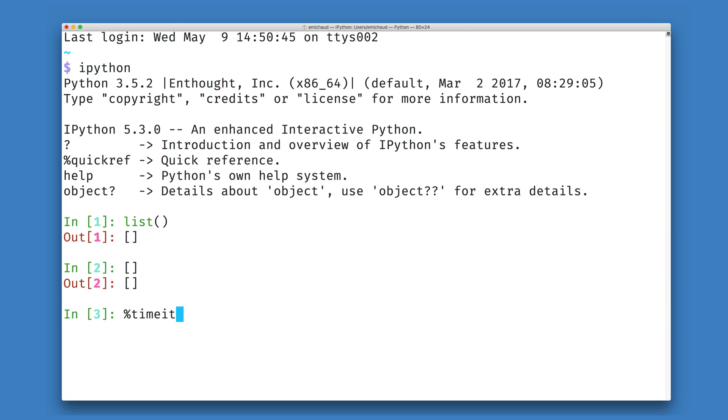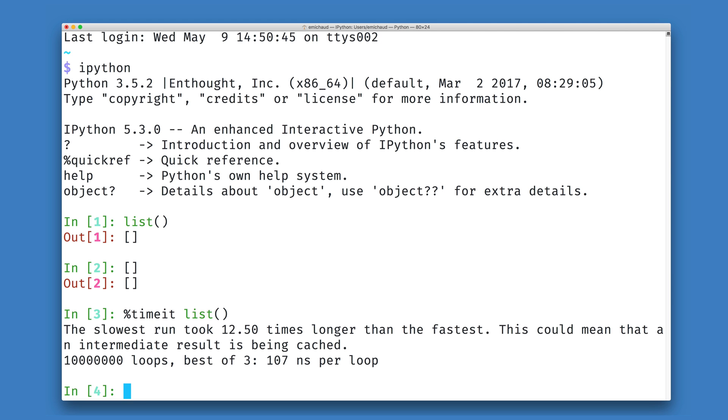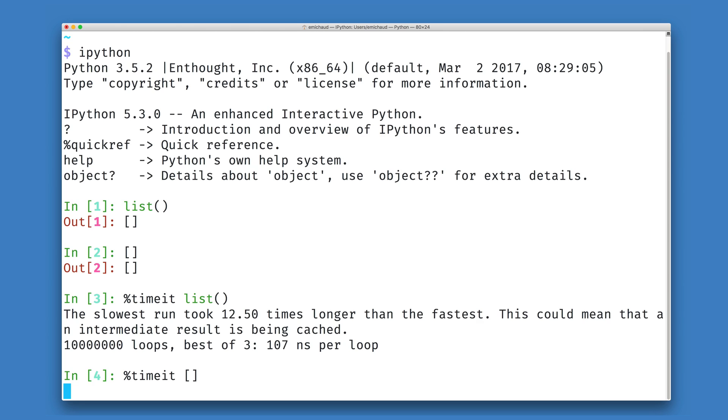To see how this looks, we can time how long it takes to create an empty list, first using the list constructor, and then again using the literal syntax.